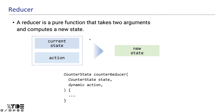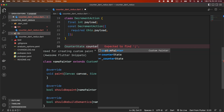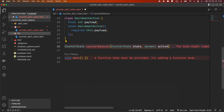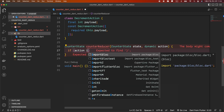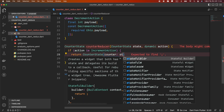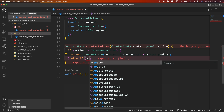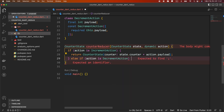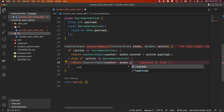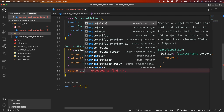Next, we will create a reducer. A reducer is a pure function that takes two arguments: the first is the current state and the second is an action object describing what happened. The reducer creates a new state using the current state and action. Create counterReducer that receives a CounterState type state and a dynamic type action as arguments and returns CounterState. If the action is IncrementAction, it returns a new CounterState instance where the value of counter is the current state.counter plus action.payload. Since IncrementAction is a class, we can do type checking using the 'is' operator. If the action is a DecrementAction, a new CounterState instance is returned where the counter value is the current state.counter minus action.payload. If there is no corresponding action, the existing state is returned.